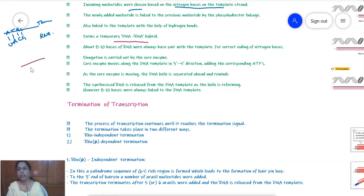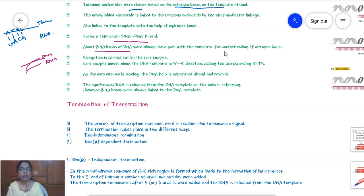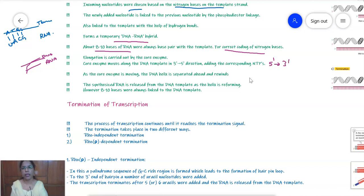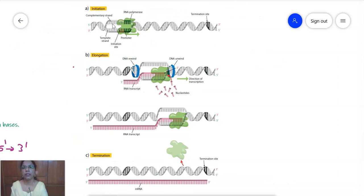About 8 to 10 bases of the RNA are always base pairing with the template strand, which is required for correct coding of the nitrogen bases. This elongation is carried out by the core enzyme, which moves along the DNA from 3 prime to 5 prime direction, enabling synthesis of RNA from 5 prime to 3 prime. As the core enzyme moves, the DNA helix separates ahead and rewinds behind.